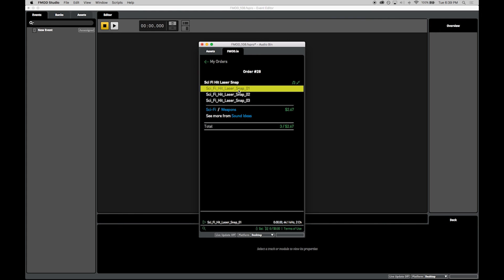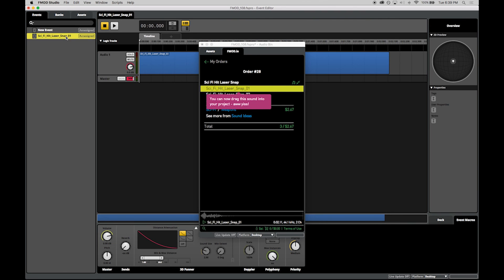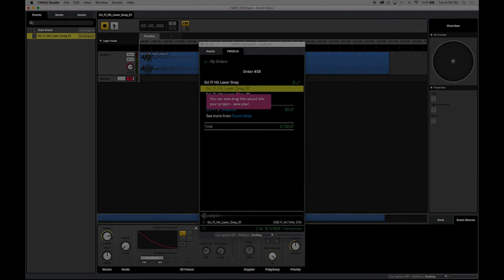FMOD.io sounds can be dragged straight from your library to the Assets or Events tab, or straight into an event just like any asset that you already have on disk.